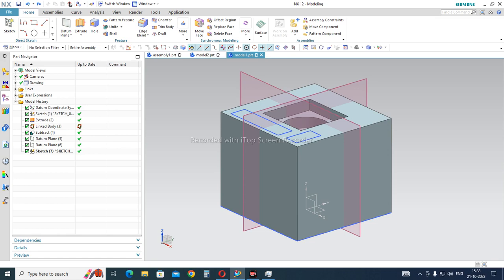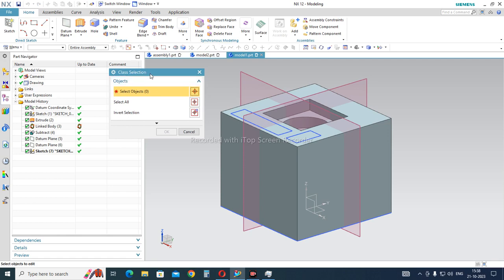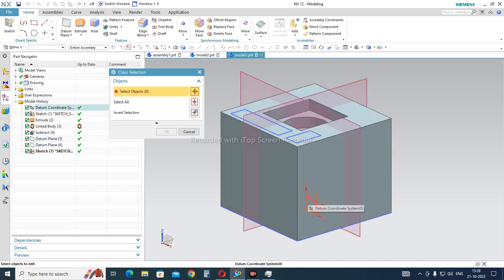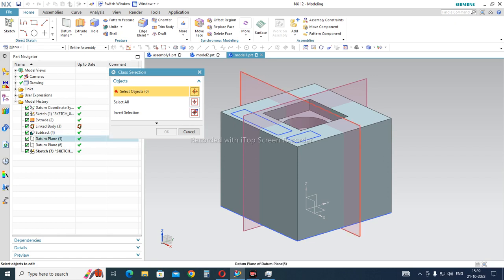To use it, press Ctrl+J and a class selection window will pop up. In the layers there are 1 to 256 layers available, and you can categorize which features you want to assign to which layer. For example, I would like to assign these planes and coordinates to layer number 12, and all the sketches to layer number 13. This is my standard — you can choose your own preference for which layer manages what.